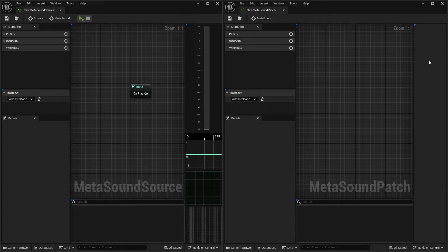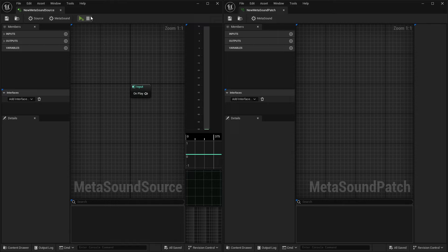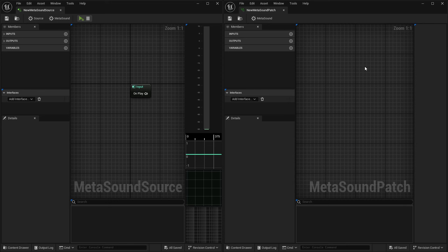However, over inside of our patch, there is no analyzer. And again, it's very similar to why there are no transport controls inside of a patch. The patch is just meant to be a pass-through for data and signal.